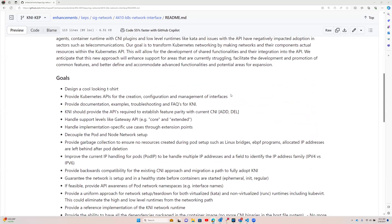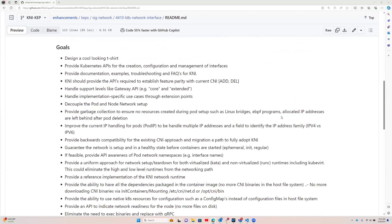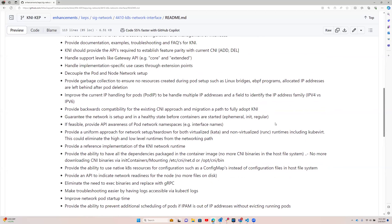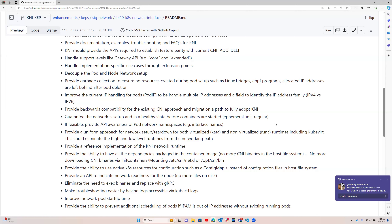We've proposed gRPC and a few items to start looking at what's currently wrong and where we can improve the current approach to Kubernetes networking. We're looking at things like eliminating the need to exec binaries and replacing that with a different approach, making troubleshooting easier by having logs accessible via kubectl, improving pod network startup, ideally packaging all your files inside the container image so you're no longer mounting up things from the host, and providing an API to indicate network readiness for a node — as right now it's driven by the presence of a file.